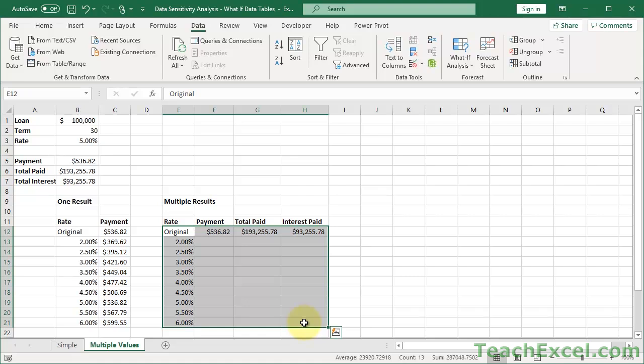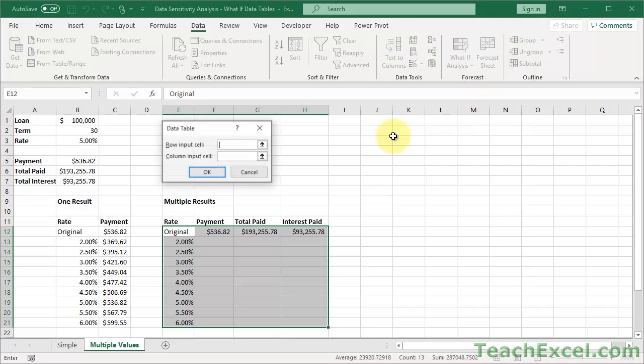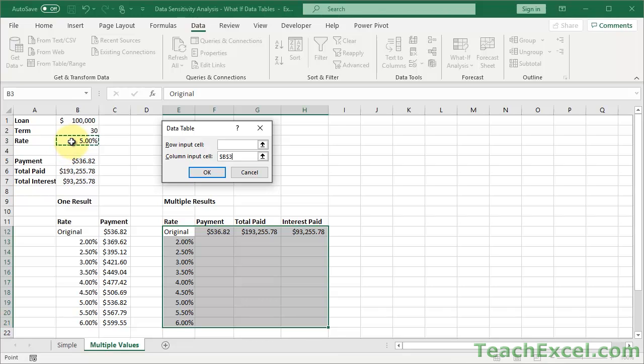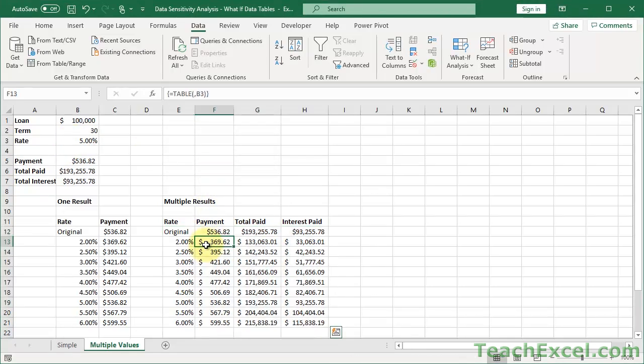Now I'm just going to copy these. So I'm going to test it for the same interest rates. And we're almost done. All you do is select the data. So select the formulas up here and the values that will be changed over here. What if, data table, column input, the same. All we are changing is rate.